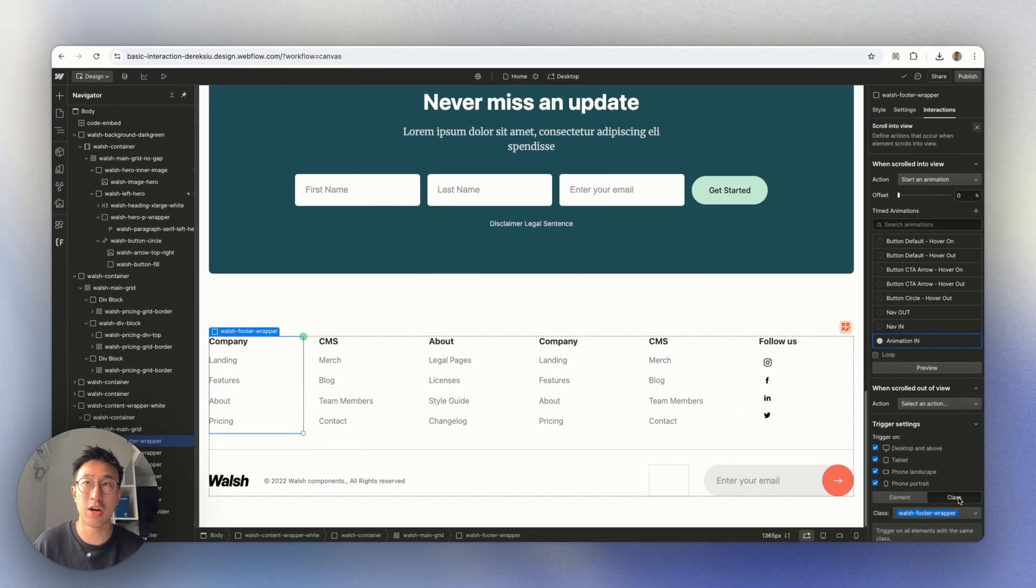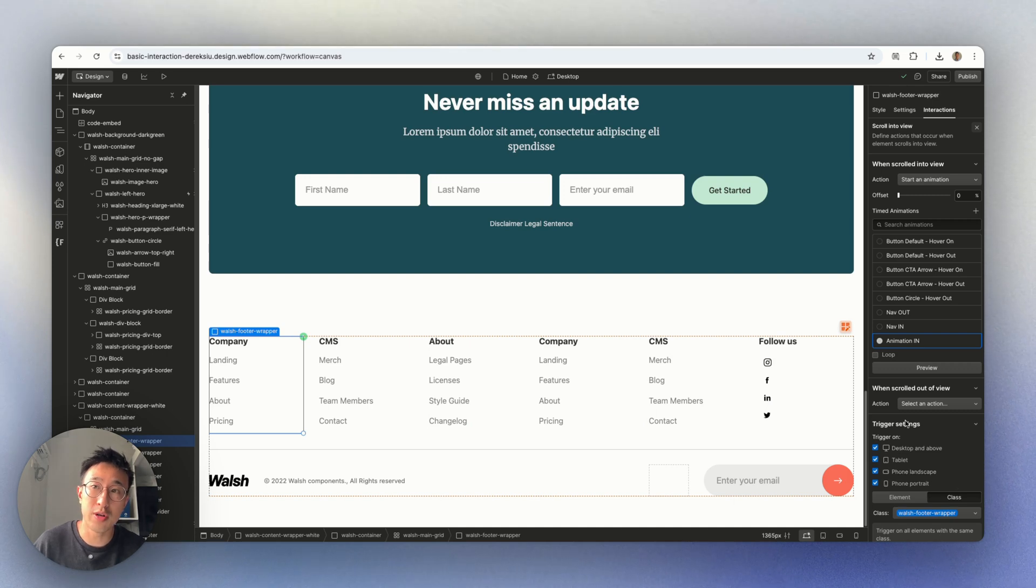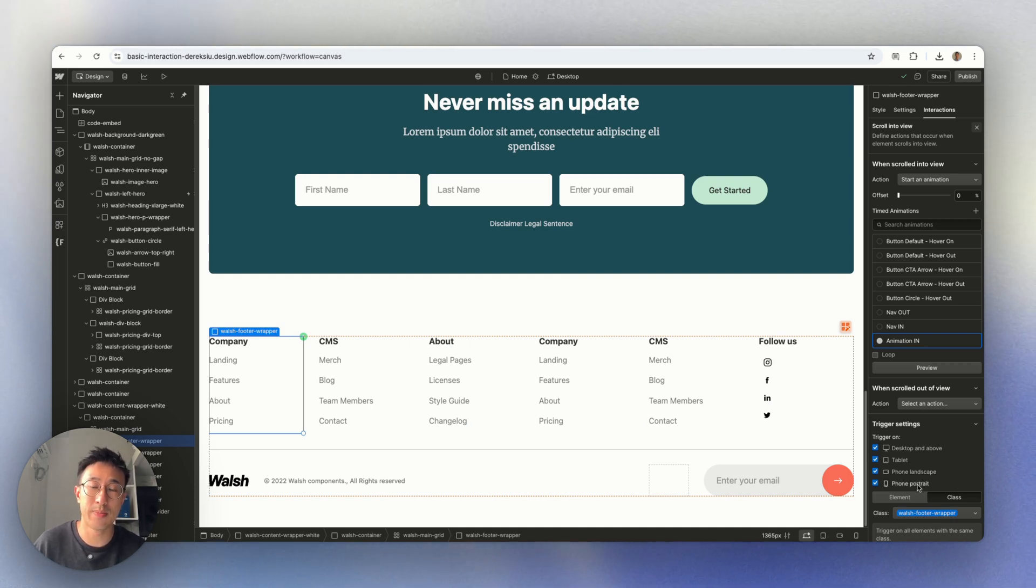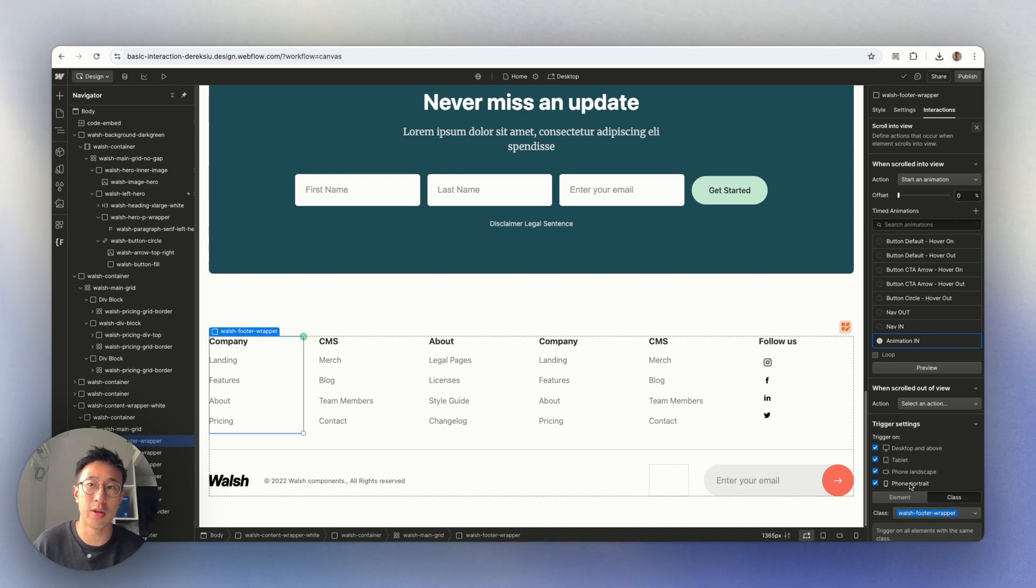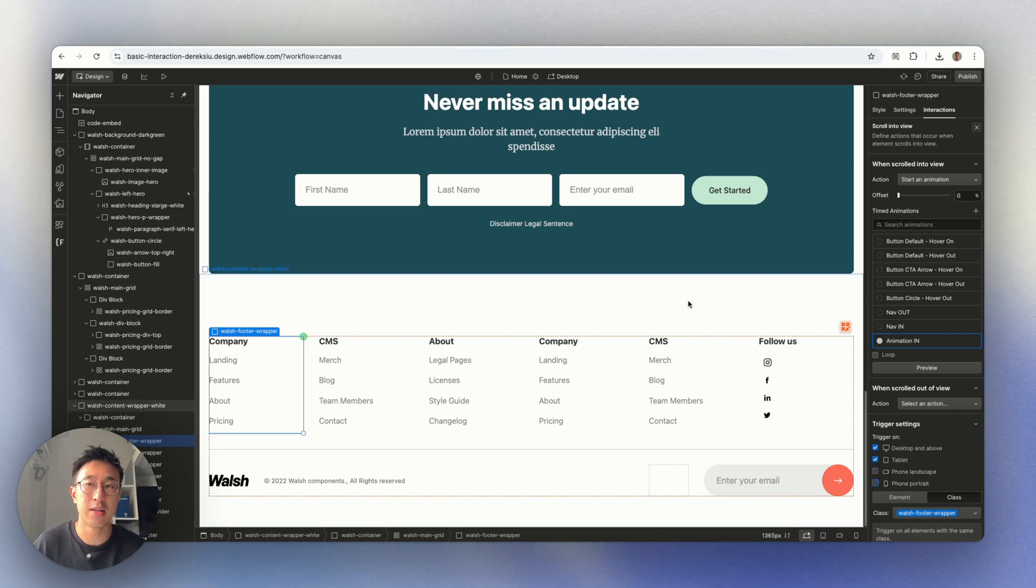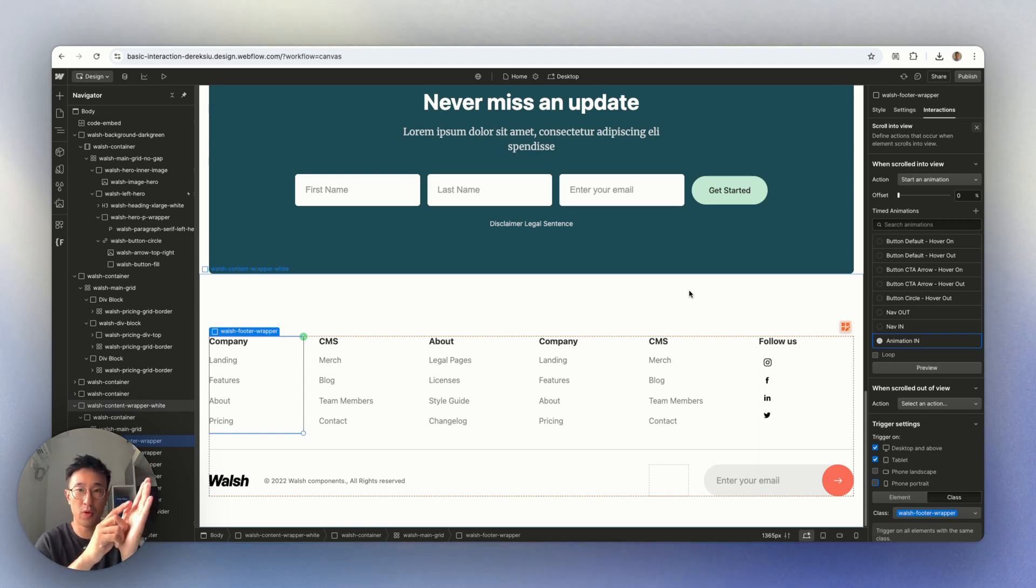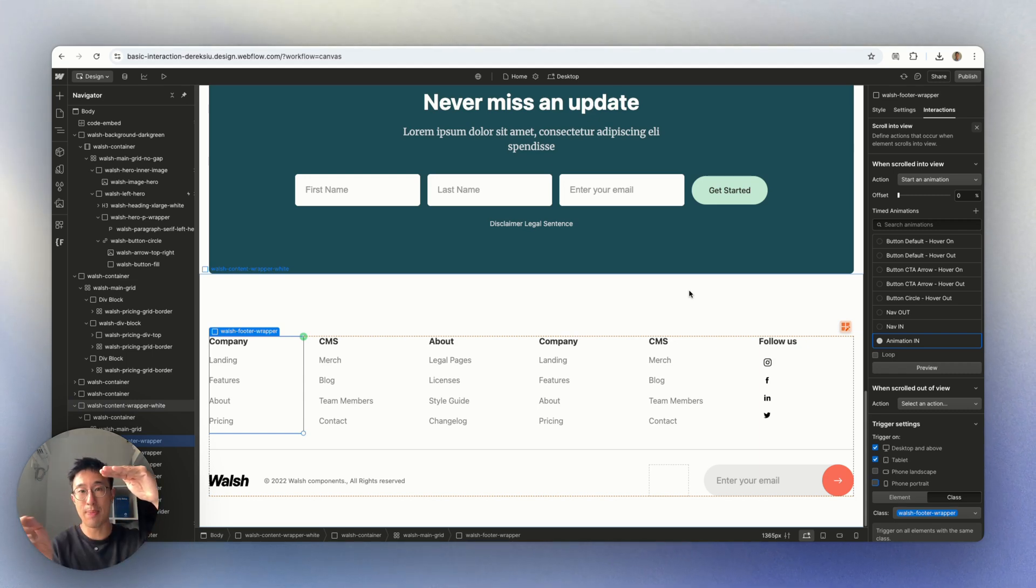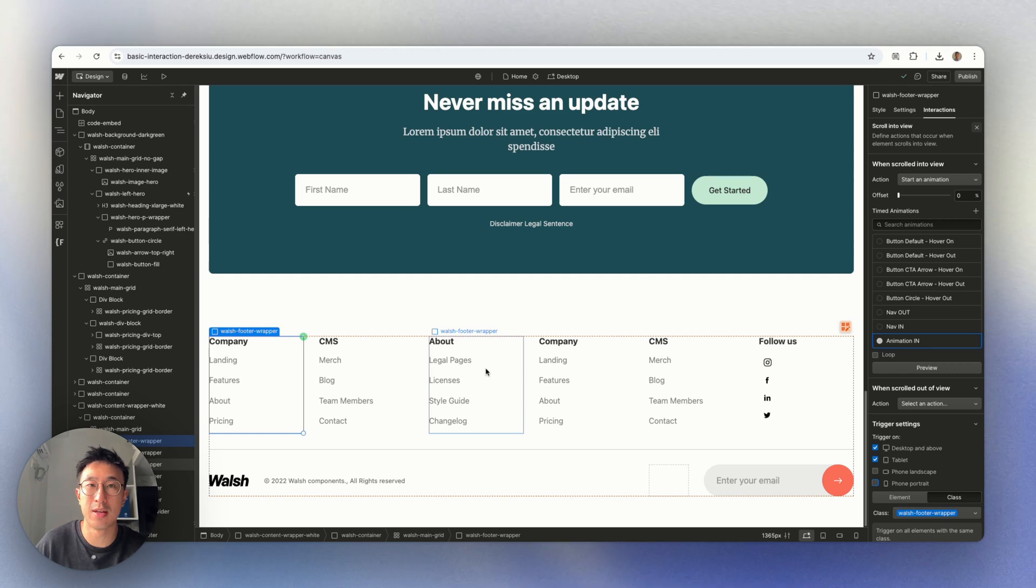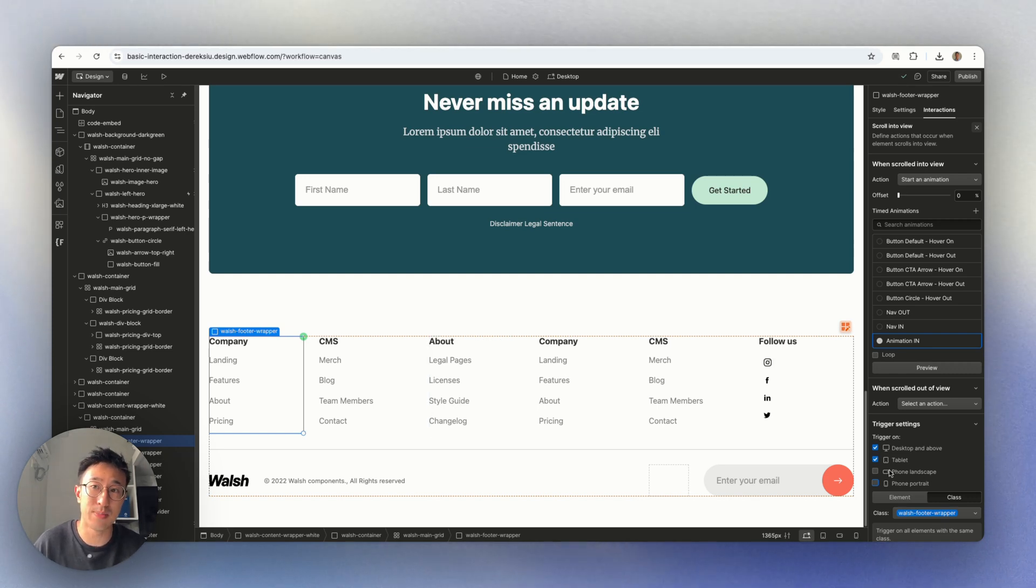Just want to let you know, you'll notice below here where it says trigger setting, you can apply this animation to be only in a certain breakpoint. For example, I only want this to appear on desktop and tablet. So in this case, I might untick phone landscape and phone portrait. Sometimes you don't want the animations to appear because on top of my head, you might have an overflow auto where everything is swipable across the screen. And therefore, it won't really load until it's in view. So that might ruin your animation. So this is very specific, but you can do that.